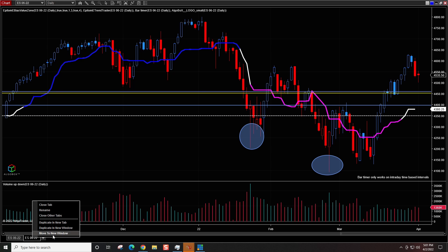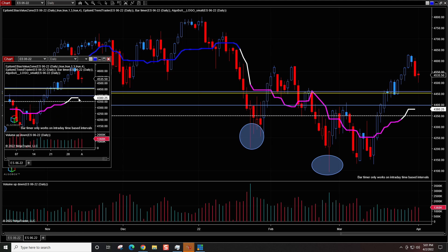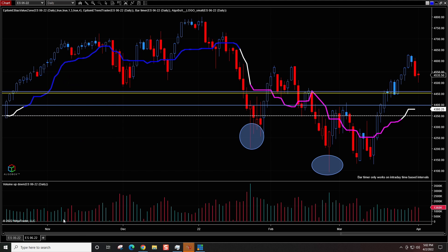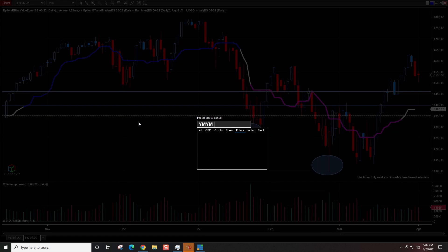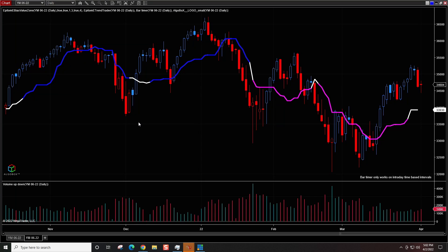If I want to duplicate this into a new window, you can see it'll actually populate in a new window, and it makes it really easy. Let's say I want this chart set to the Dow — I just go YM06-22 — and now we have a chart of the Dow. I got the windows linked as I copied it, so I'll remove the link.